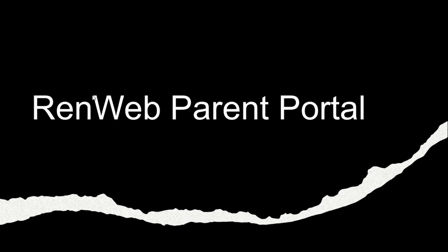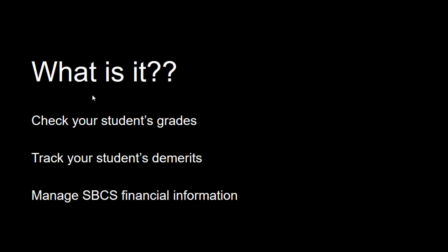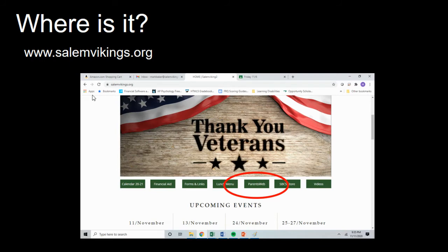The Parent Portal is part of our school's management software called WinWeb. It is where you can see your child's grades, demerits, financial information, along with many other things. You can access it by going to the school's website at www.salemvikings.org and clicking on Parents Web.